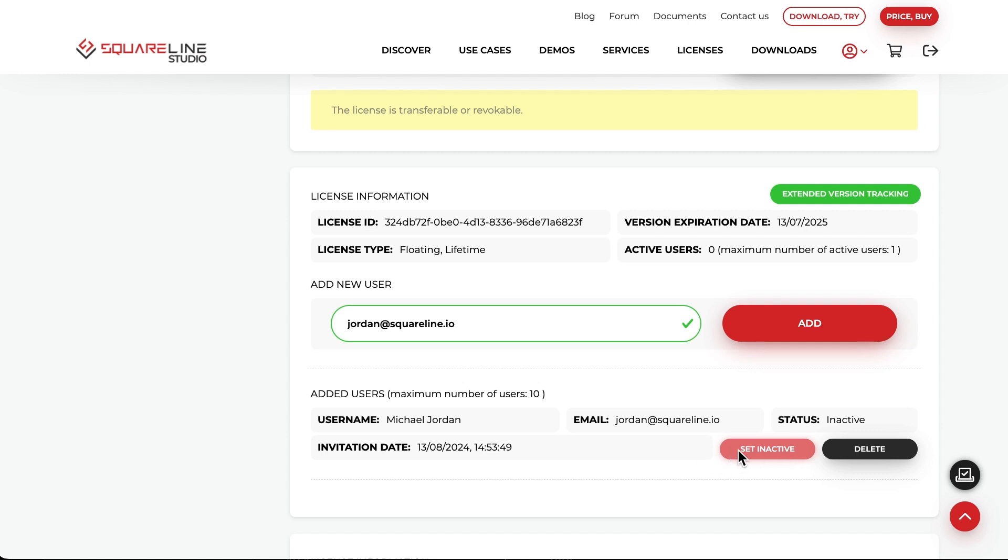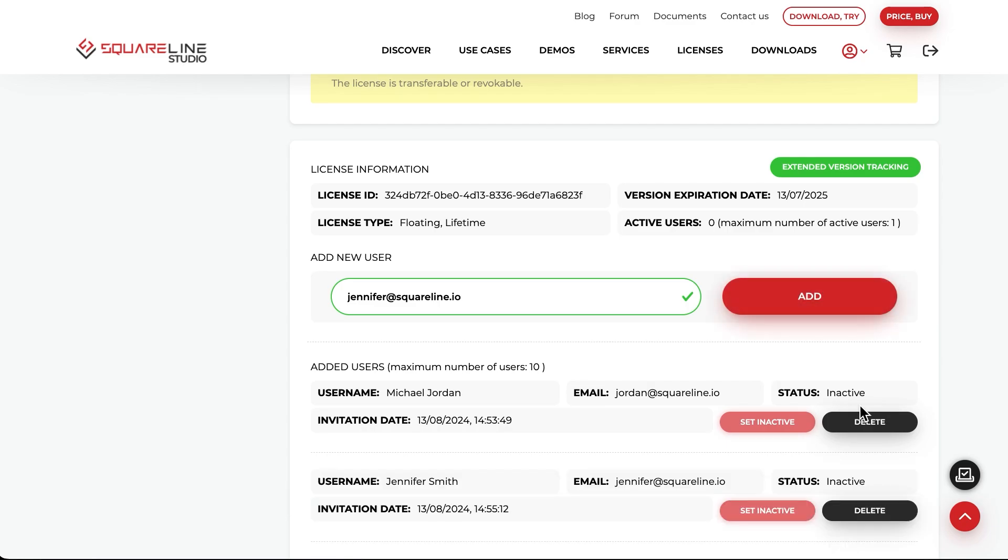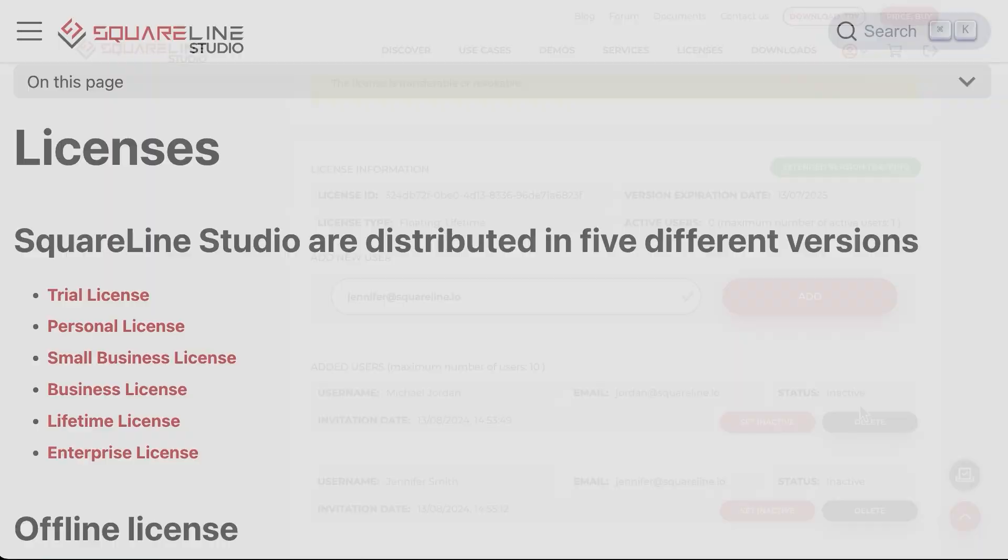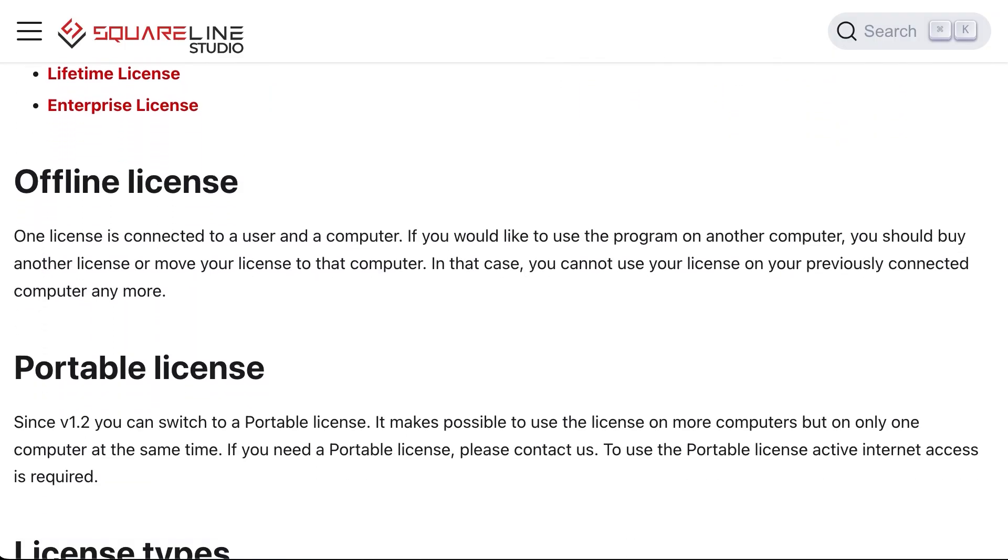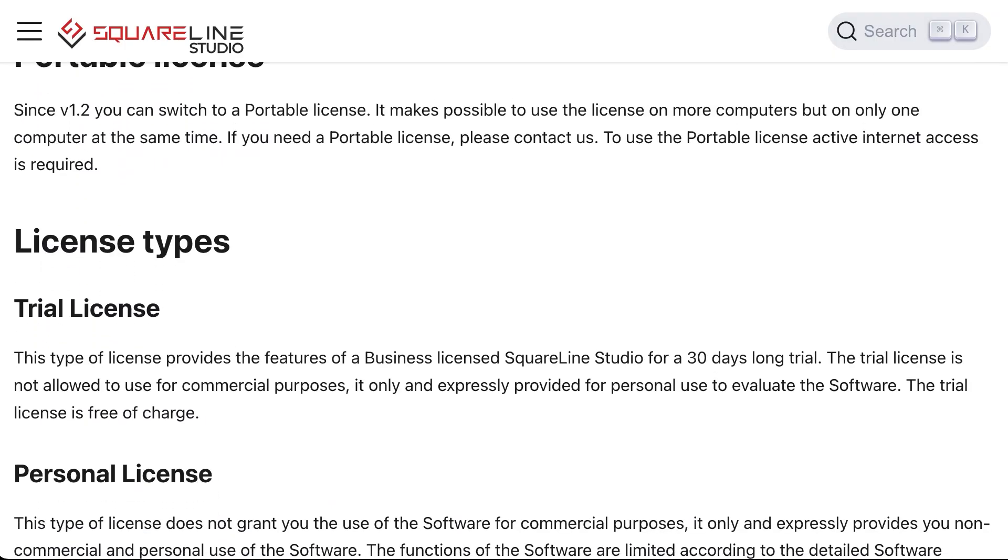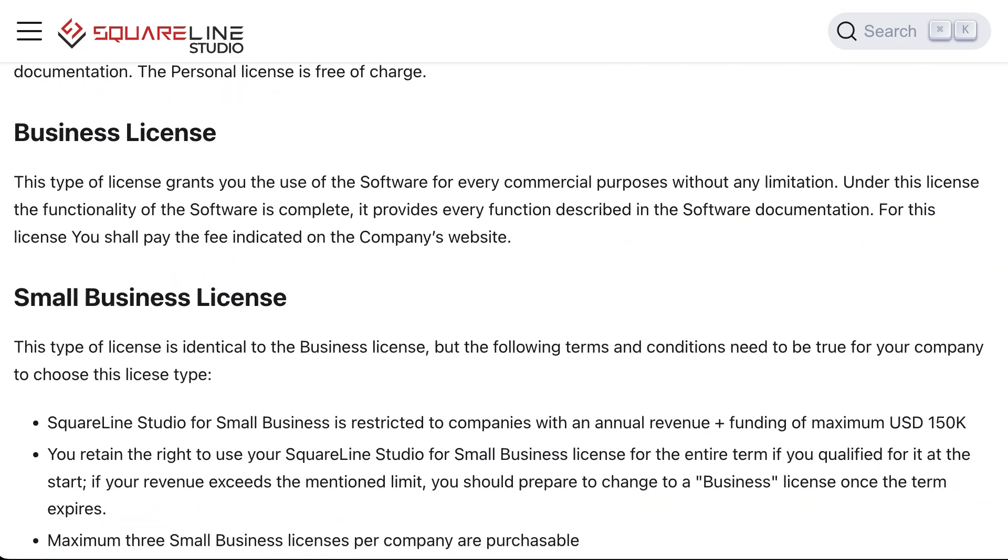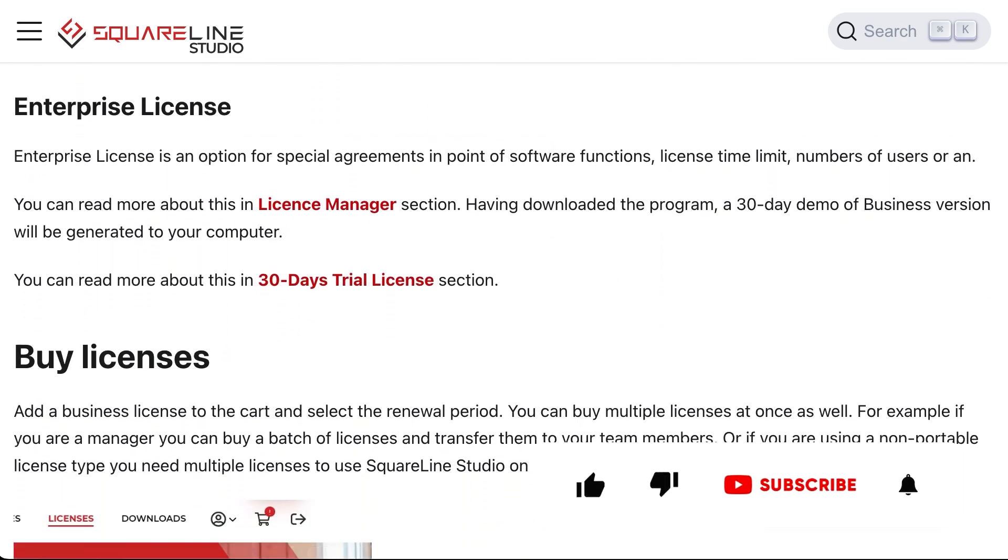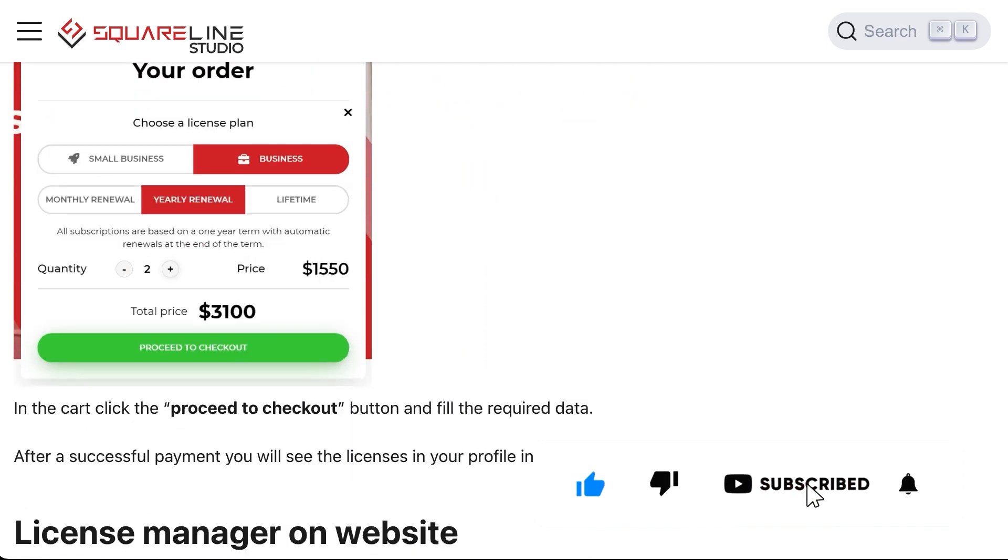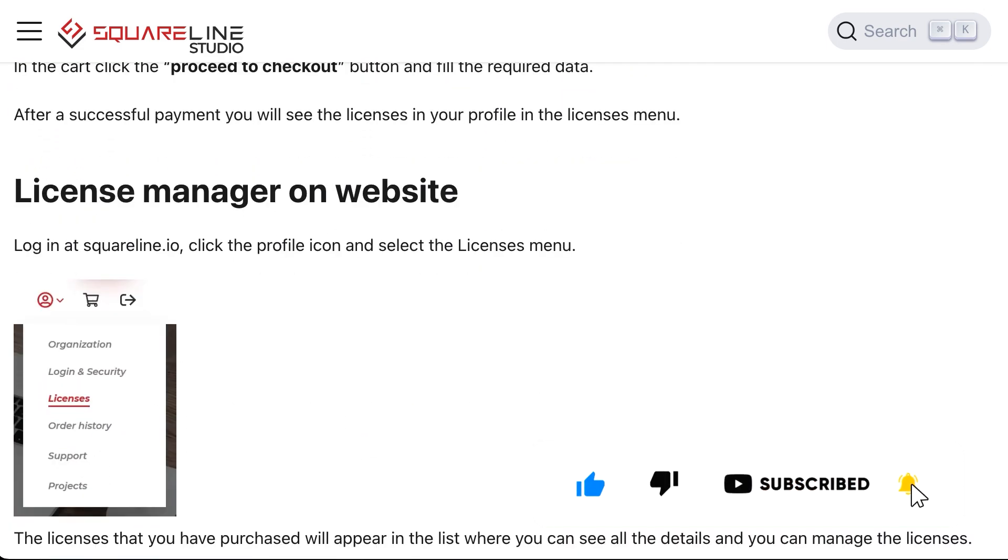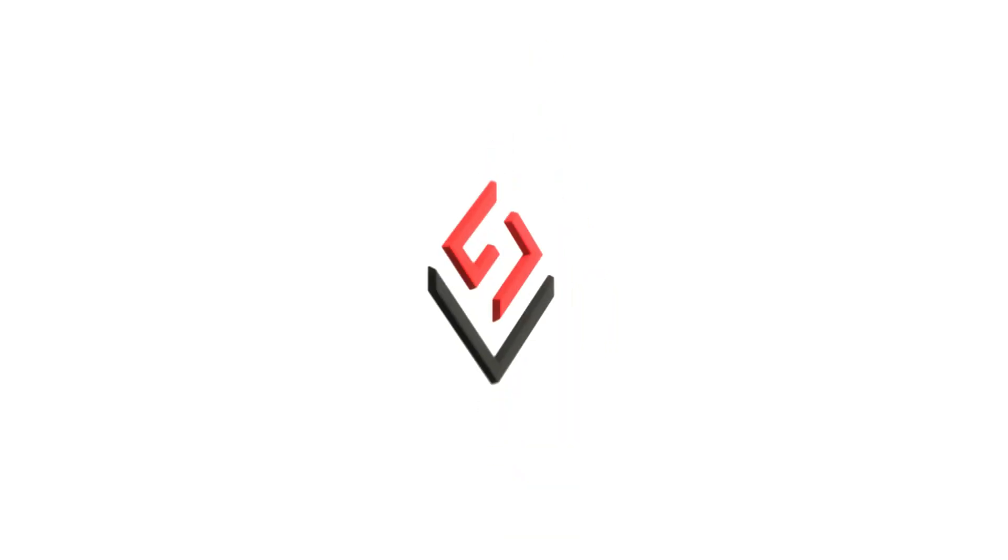You can remove users from the list at any time with the Delete button and add new ones. For detailed information about the licenses and how to use them, you can refer to the SquareLine Studio documentation. Thank you for watching this video. Don't forget to subscribe to be notified about our latest videos on time.